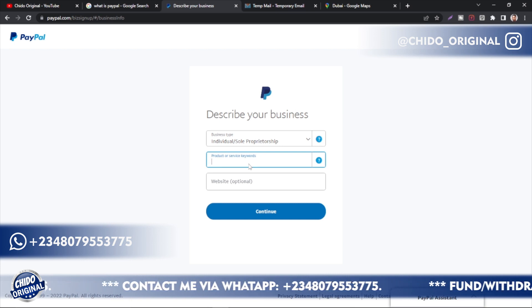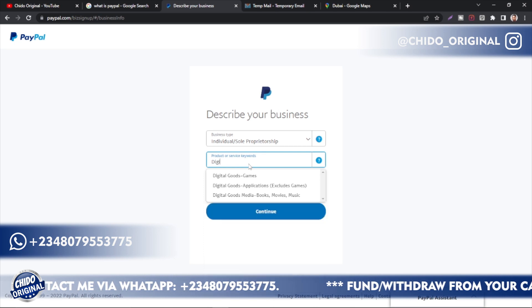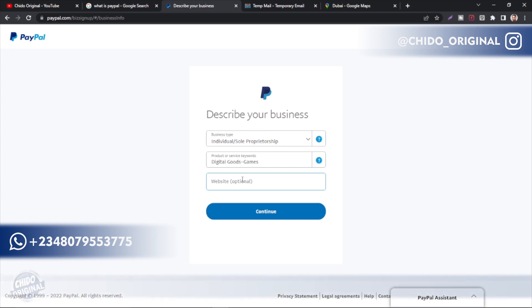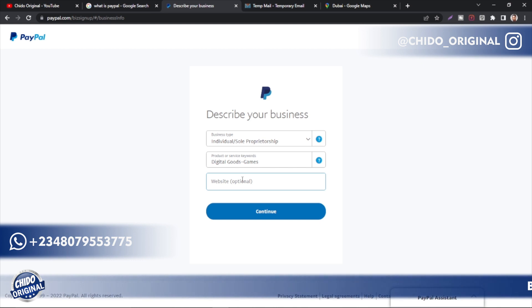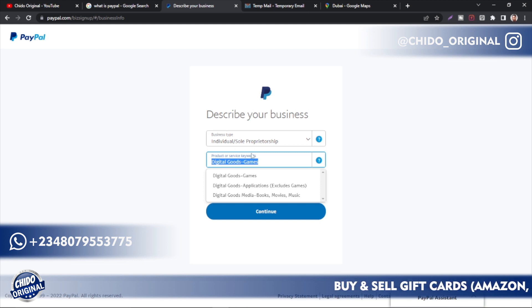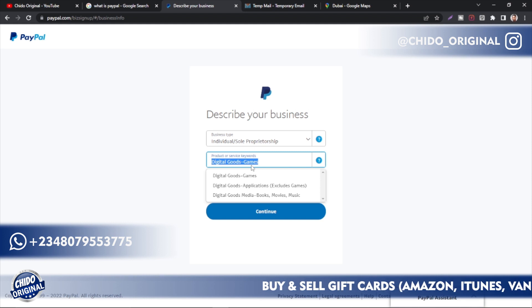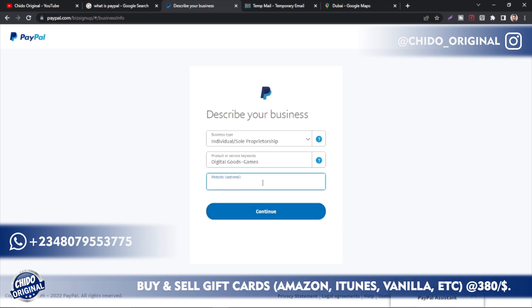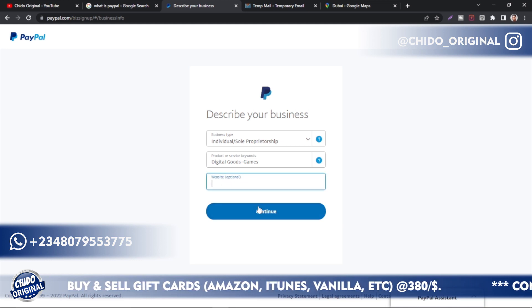Under 'Business or Service Keyword,' I encourage you to use software or digital products. Search for 'digital' and select something like 'Digital Goods' — games, video games, etc. The reason is that if your account gets limited, PayPal may ask for shipping information. With digital products you don't have shipping details, making it easier to resolve. Using hardware products like TVs or DVDs is harder to rectify — these are some of the little mistakes people make that get their accounts banned.